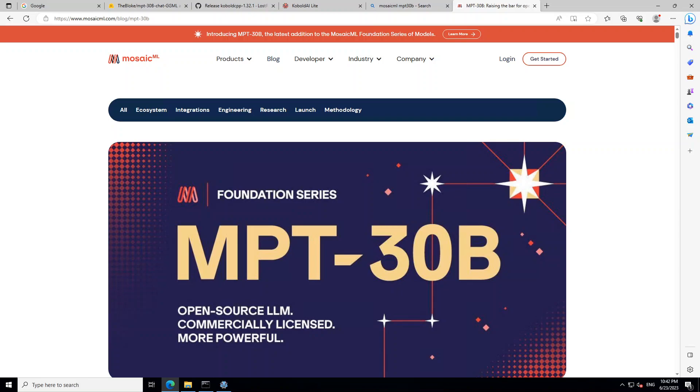For this video, I am using an AWS EC2 instance with P3.2XLARGE instance type because it has quite a good GPU and memory.